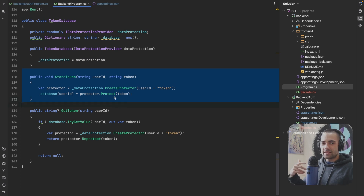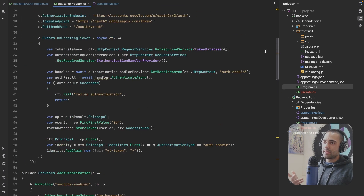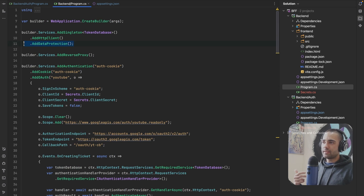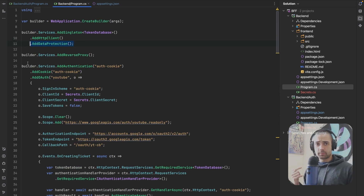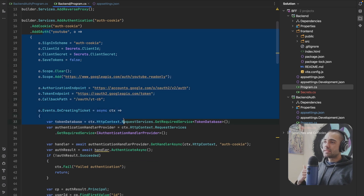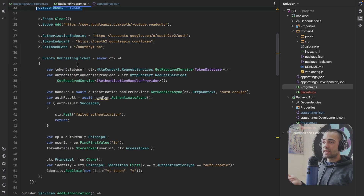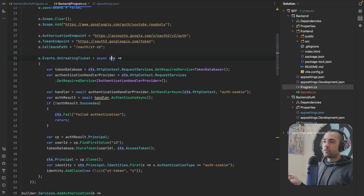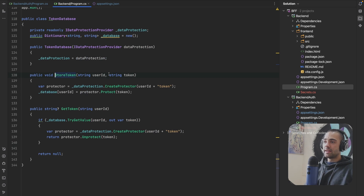For people looking at this - you receive a token, you want to store it in the database, just put data protection around it and encrypt it so the token is stored securely. One thing to handle: if your application restarts and you're not persisting your keys somewhere, you will lose that encrypted data. We're registering the reverse proxy with the same authentication method, but the difference is we're not saving tokens in the cookie - instead, after completing authentication, we get our token database and store the access token against the user.